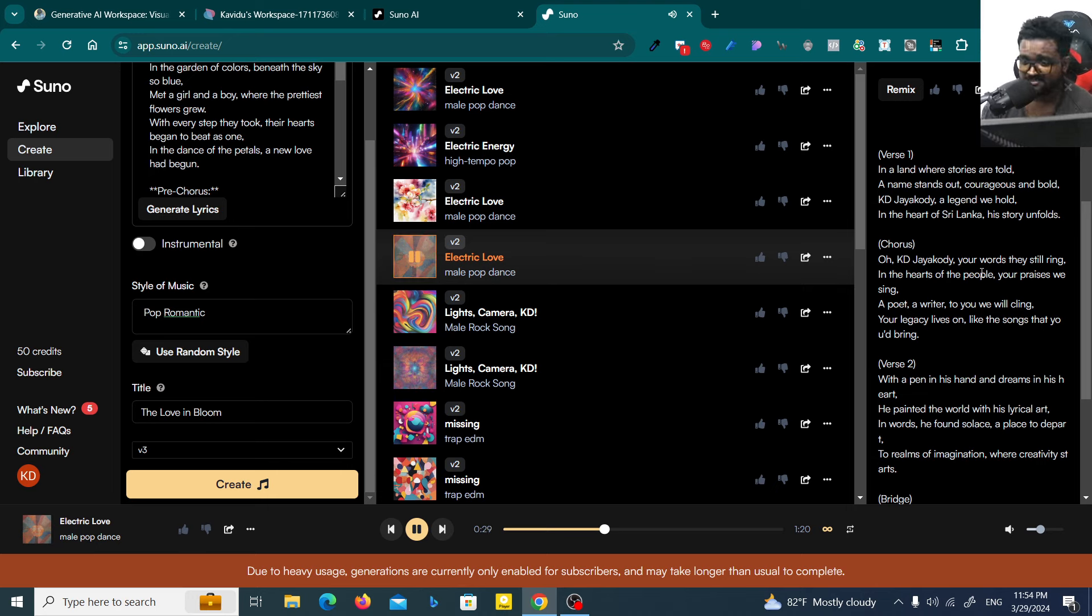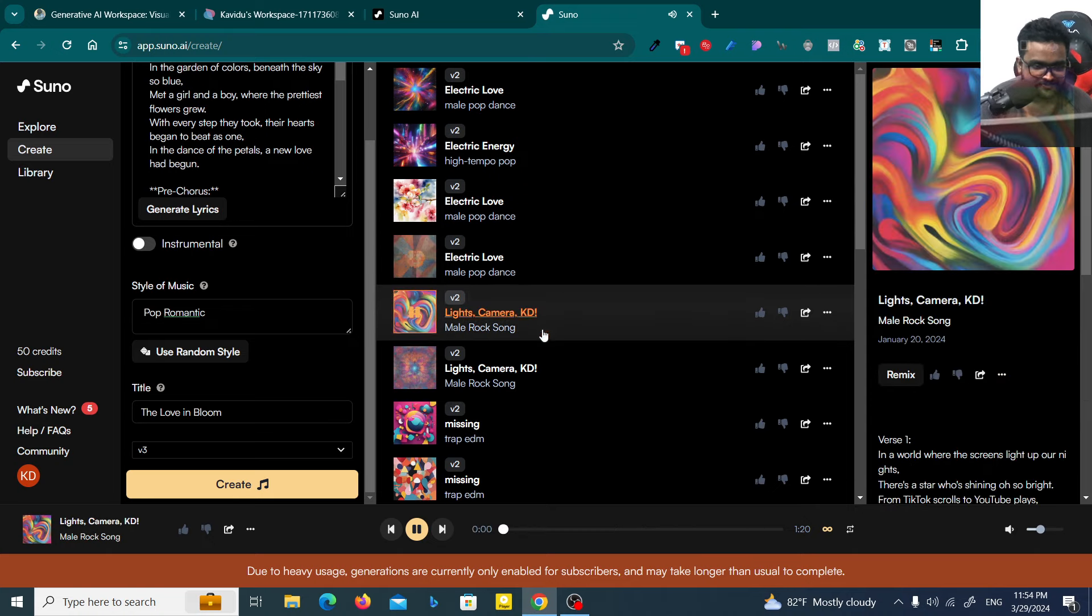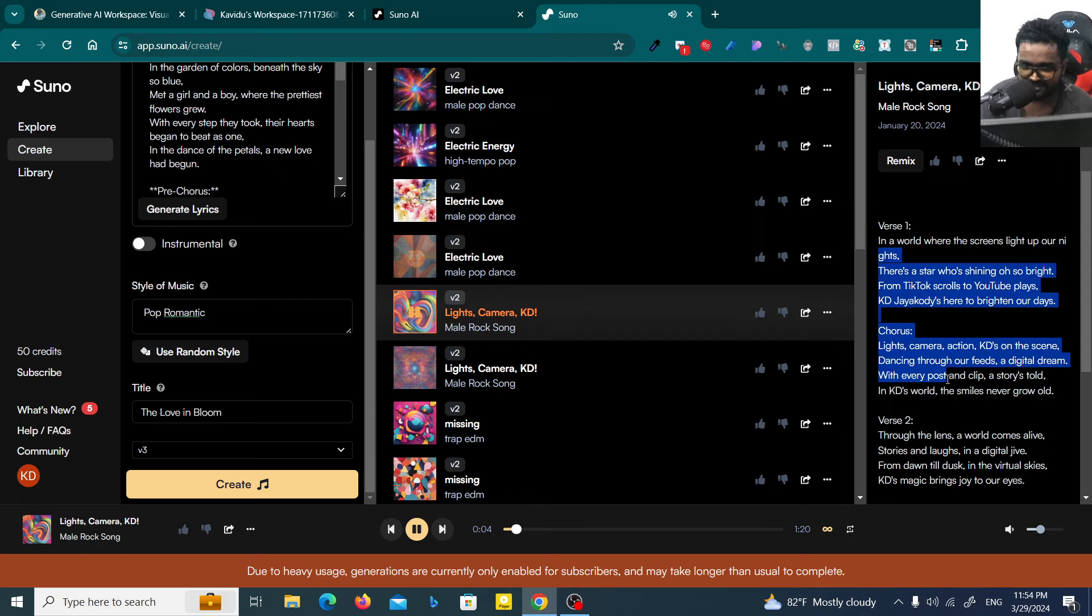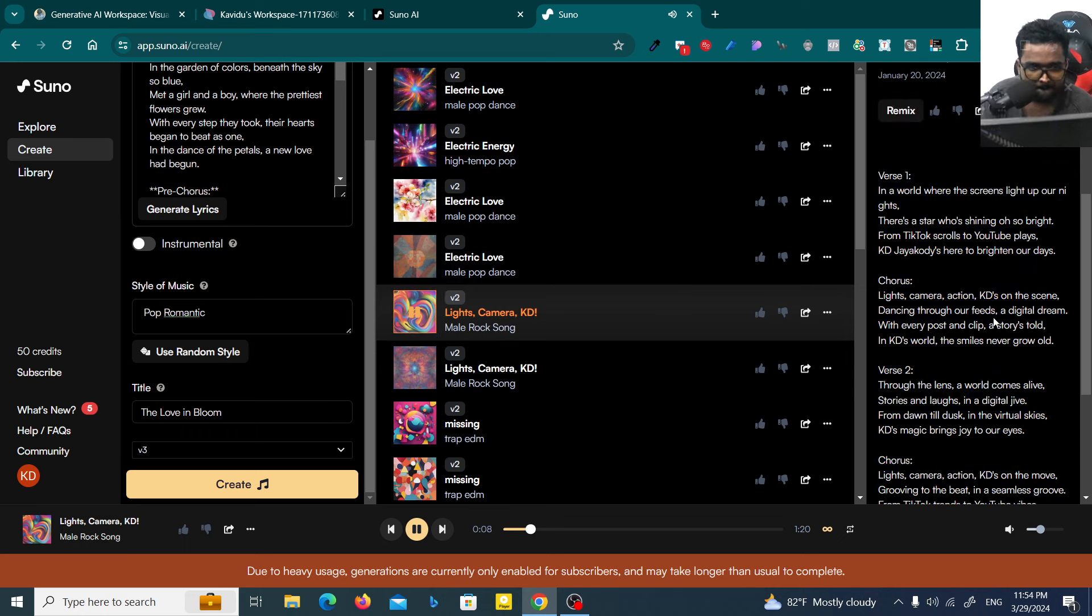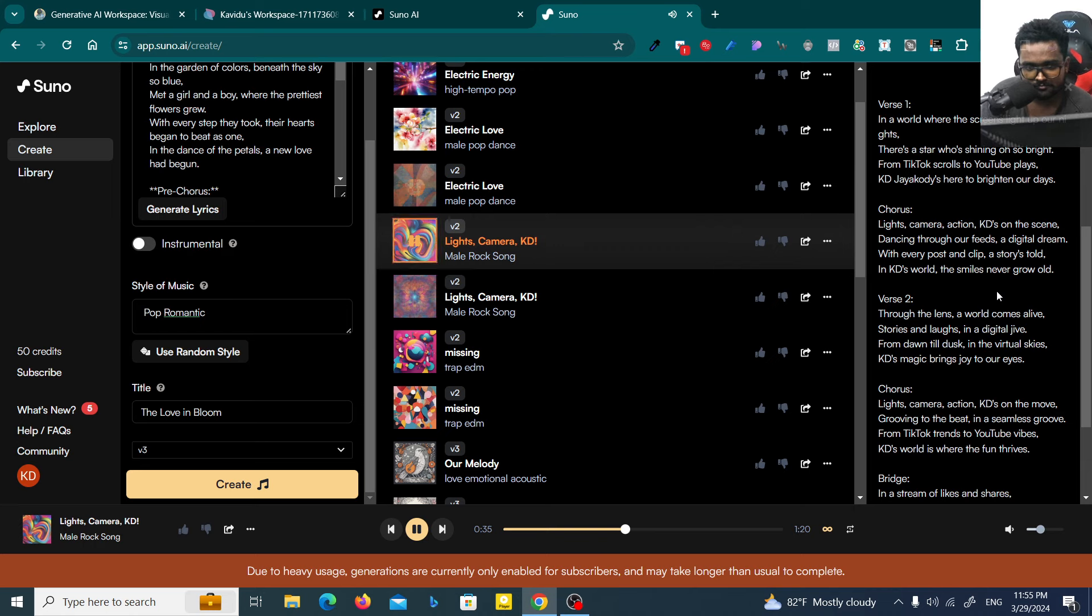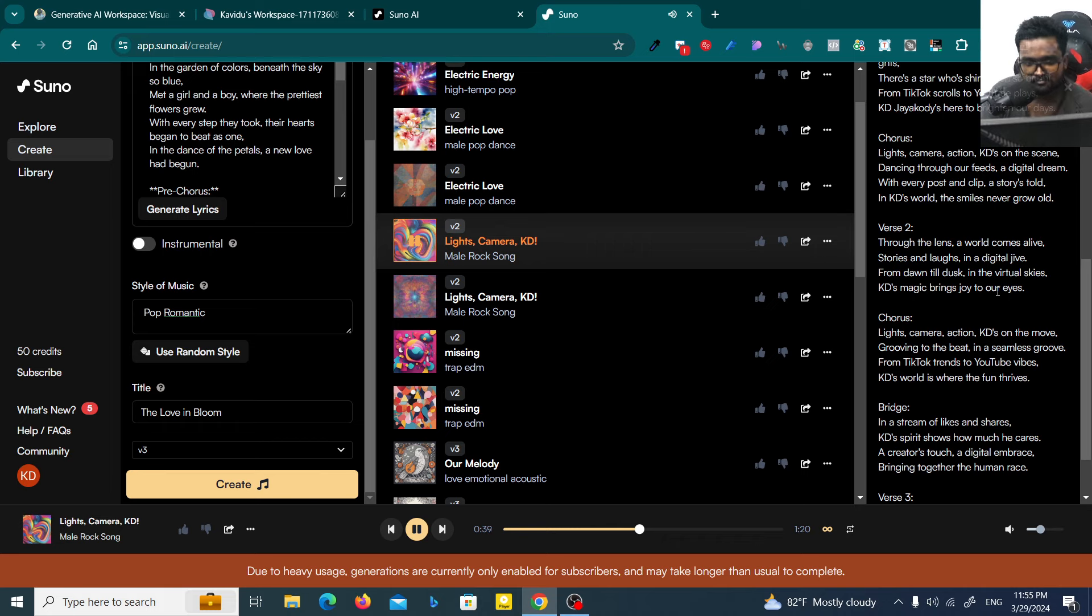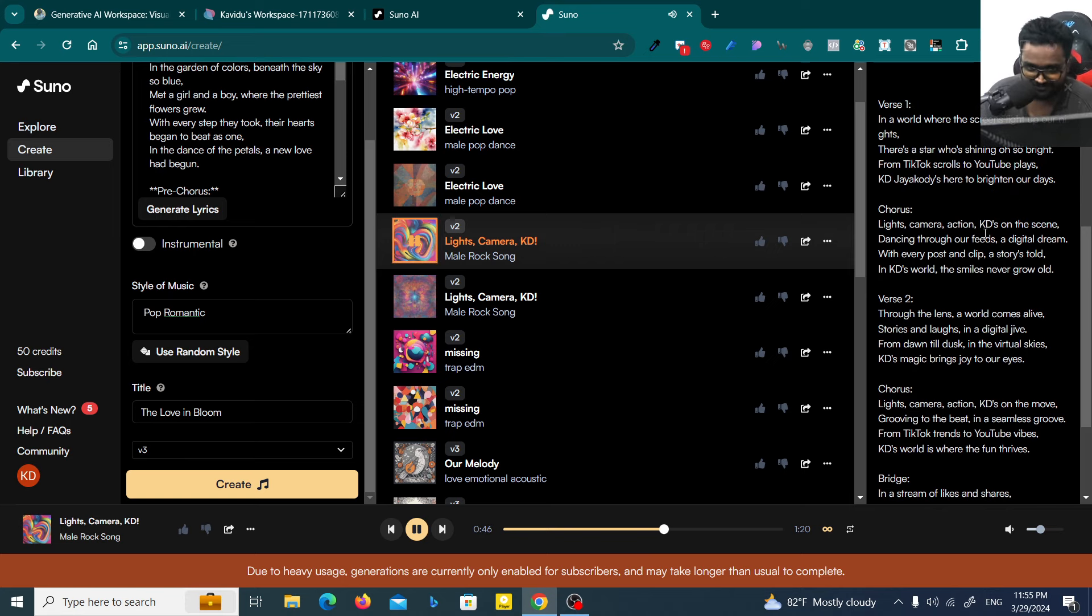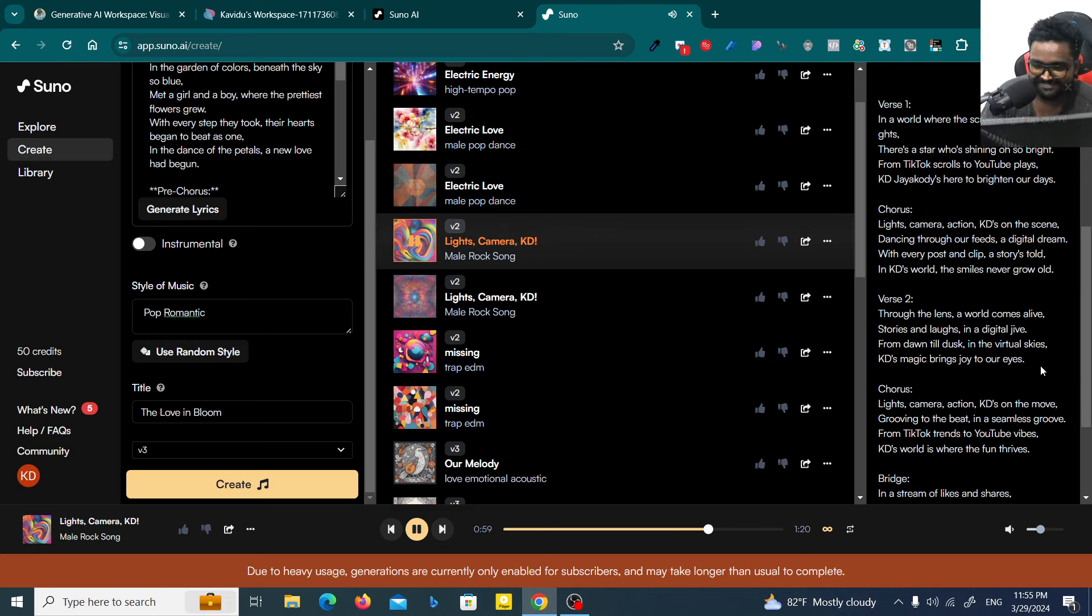Let's go to the next song, it's also about myself. That's the song. Wait, oh no song, it's an instrumental thing. Yeah, that's the instrumental thing. The lyrics are different. From TikTok scrolls to YouTube plays, KDJ is here to brighten our days. Lights, camera, action, KD's on the scene, dancing through our feeds, a digital dream. With every post and clip our stories told, in KD's world the smiles never fall.